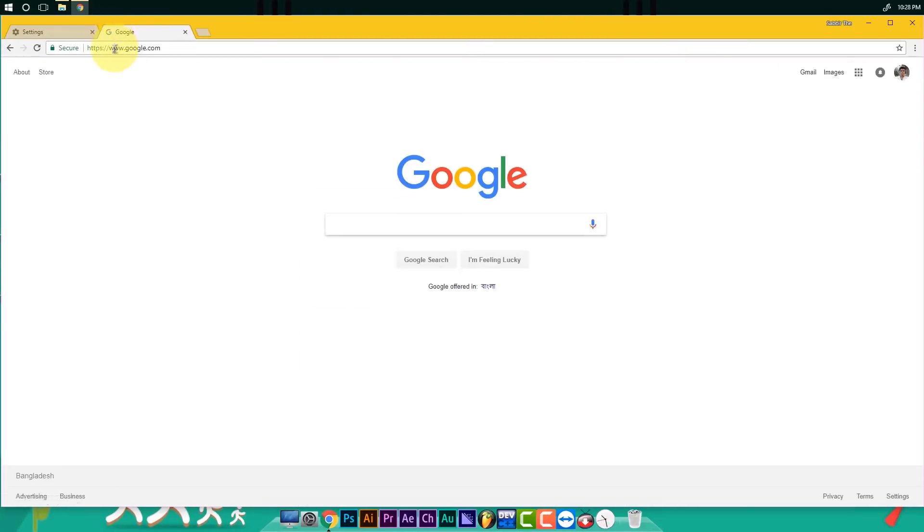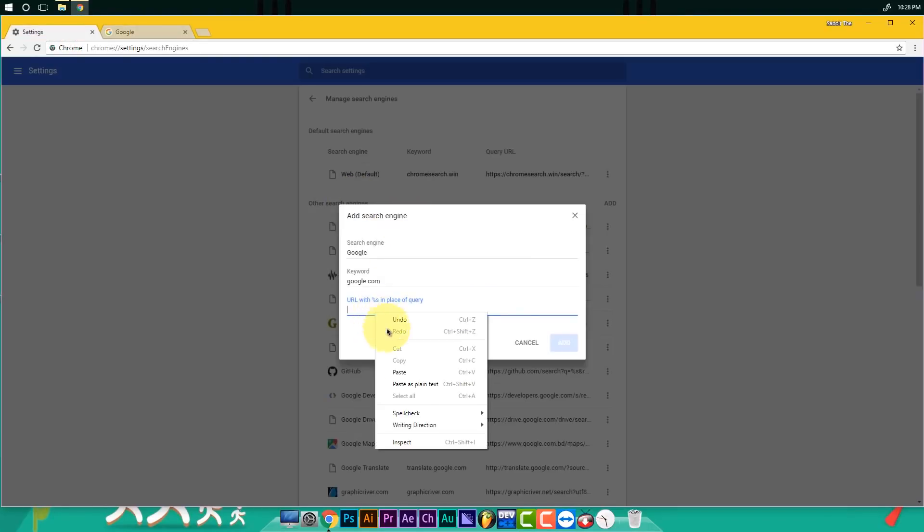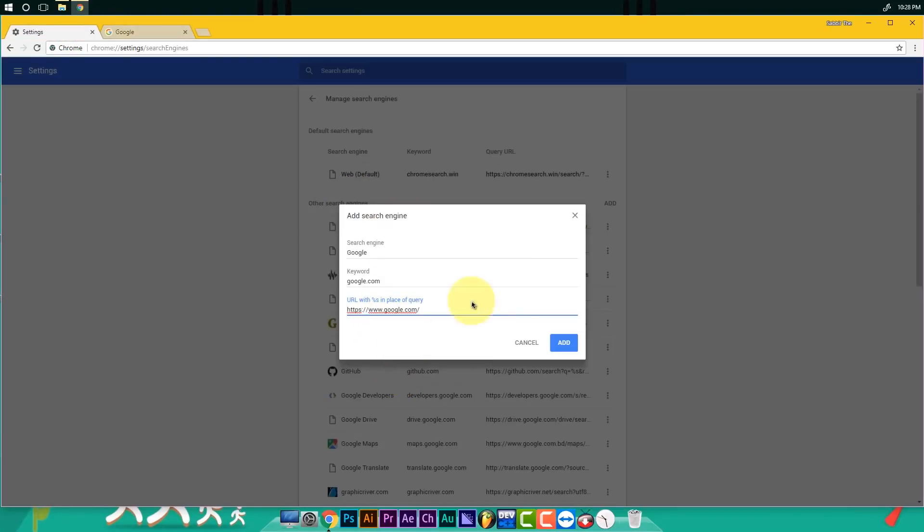And then you can copy it, and paste it, and match it.